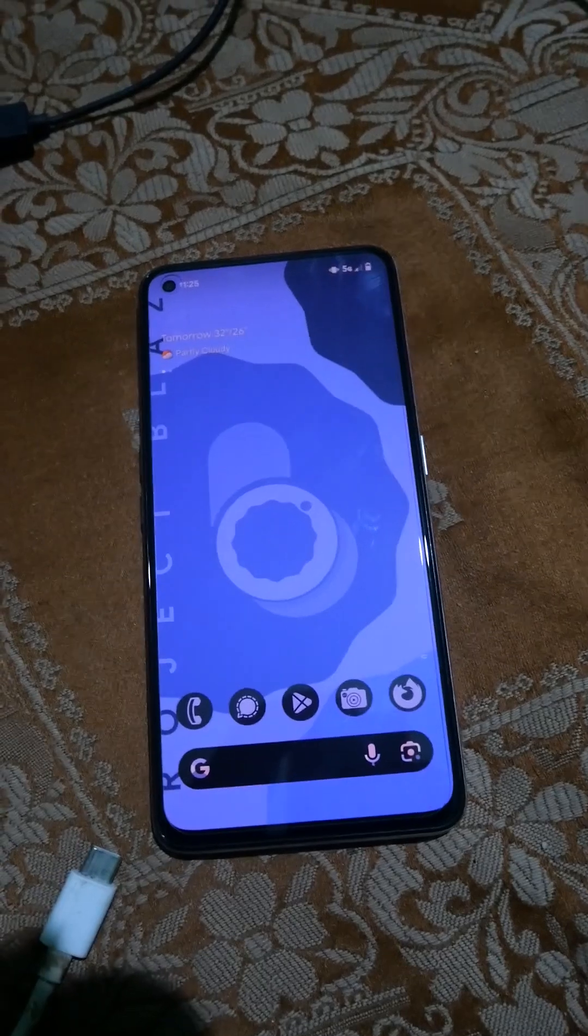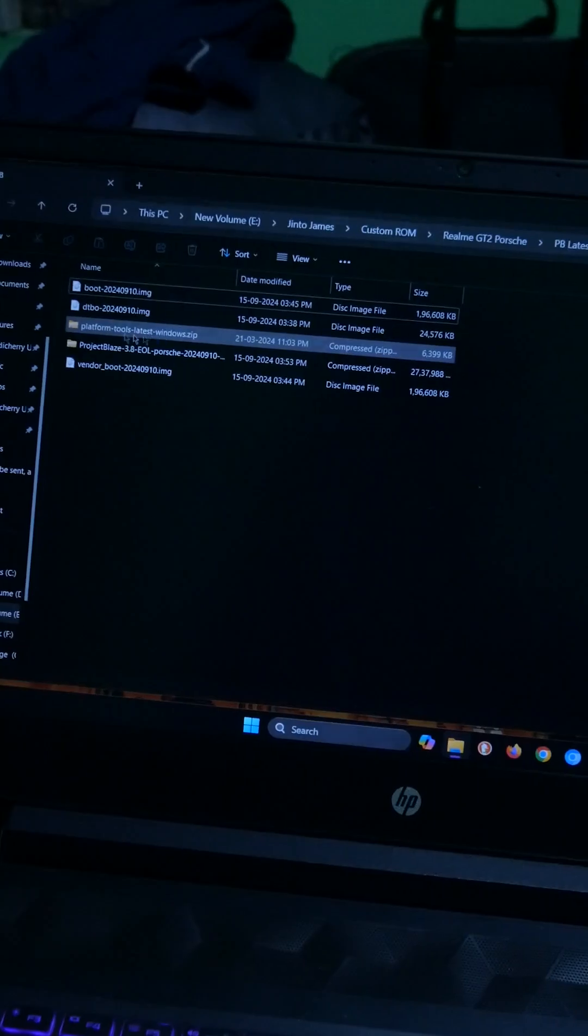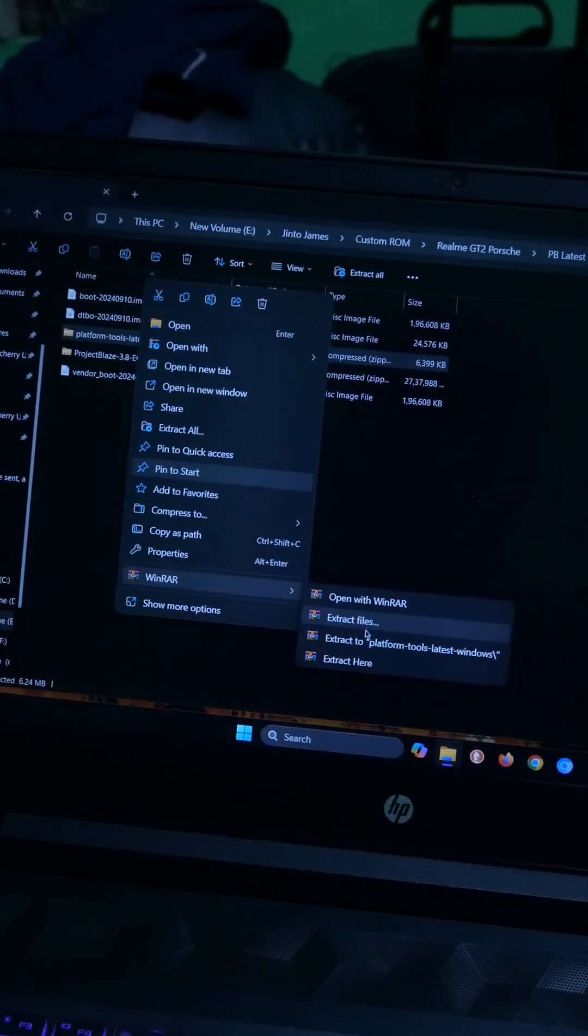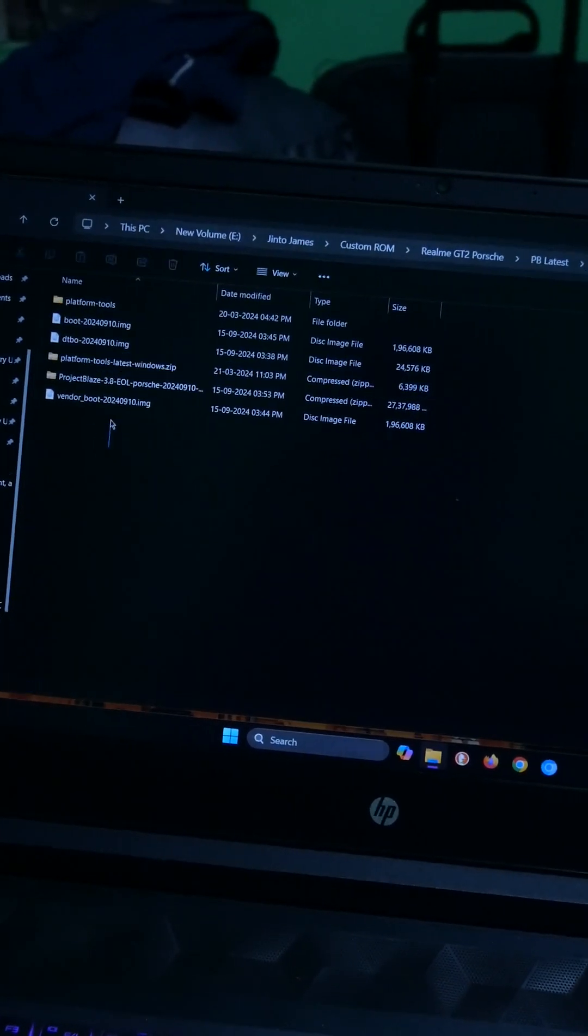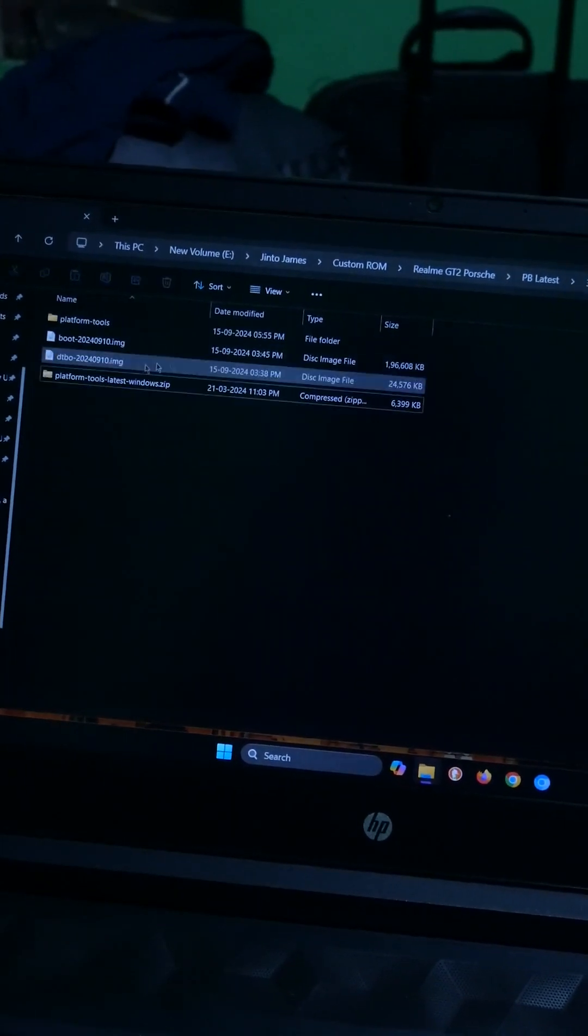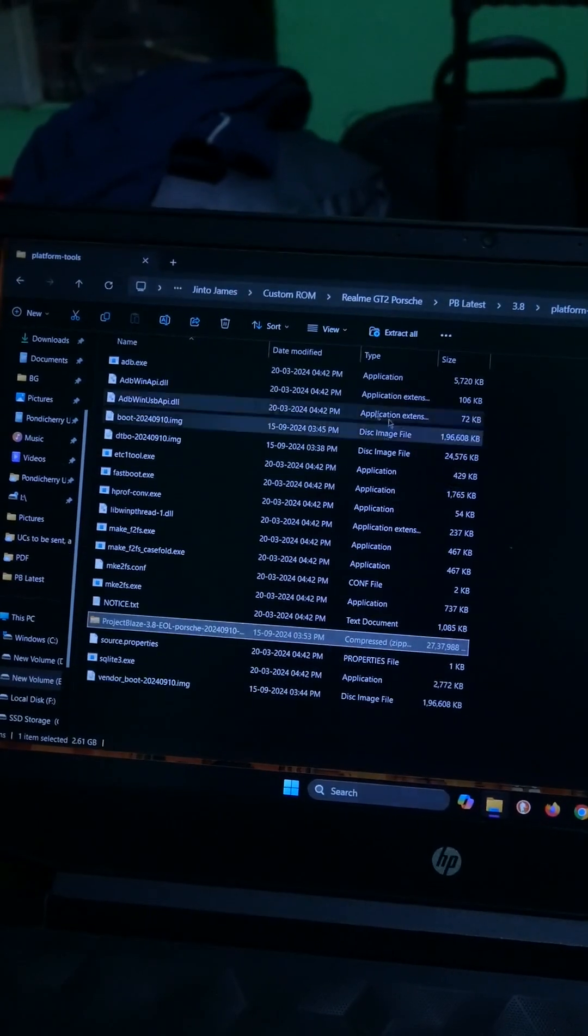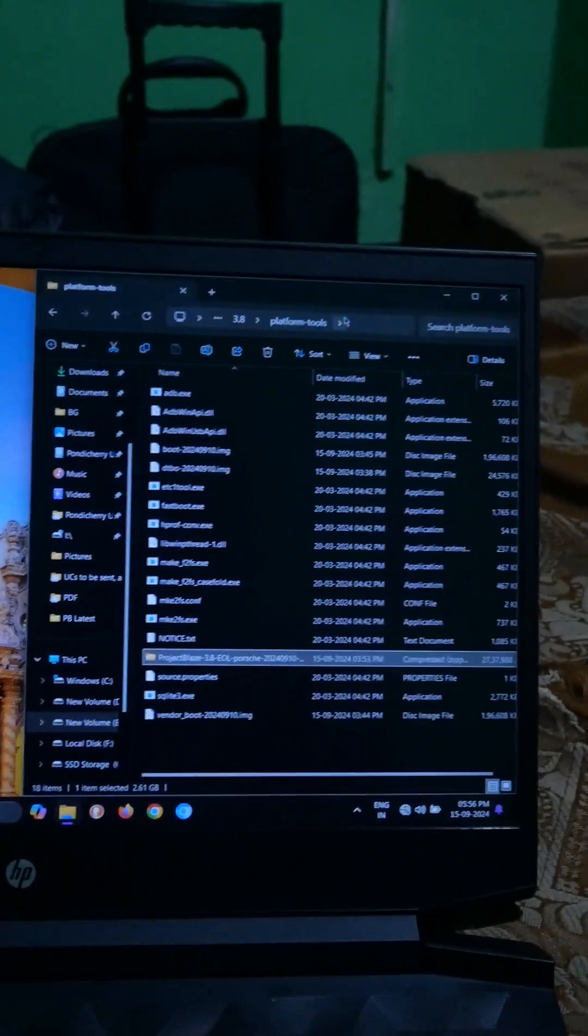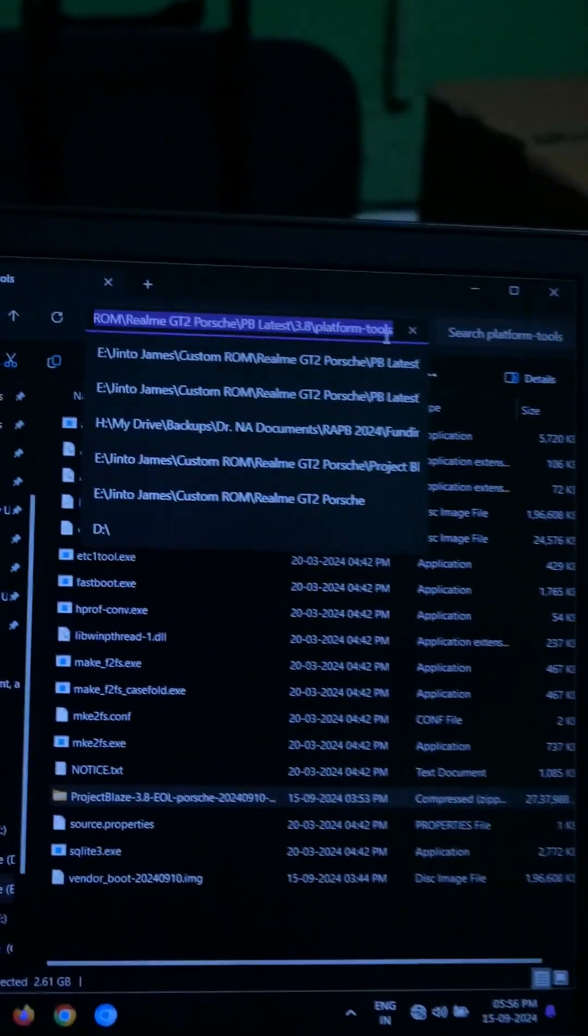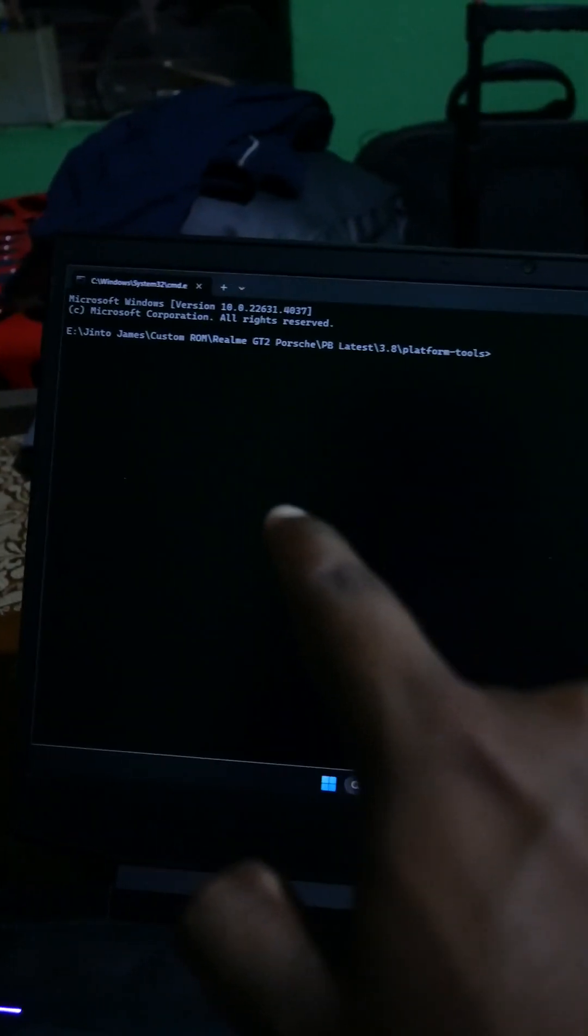Once that's done, going back to the PC, I have downloaded all the required files. You have to extract the platform tools folder and then move all the other files into the extracted platform tools folder. After that, just hit the address bar and type cmd and hit enter, which will bring up your command prompt. Keep these side by side as you will be needing both of it.